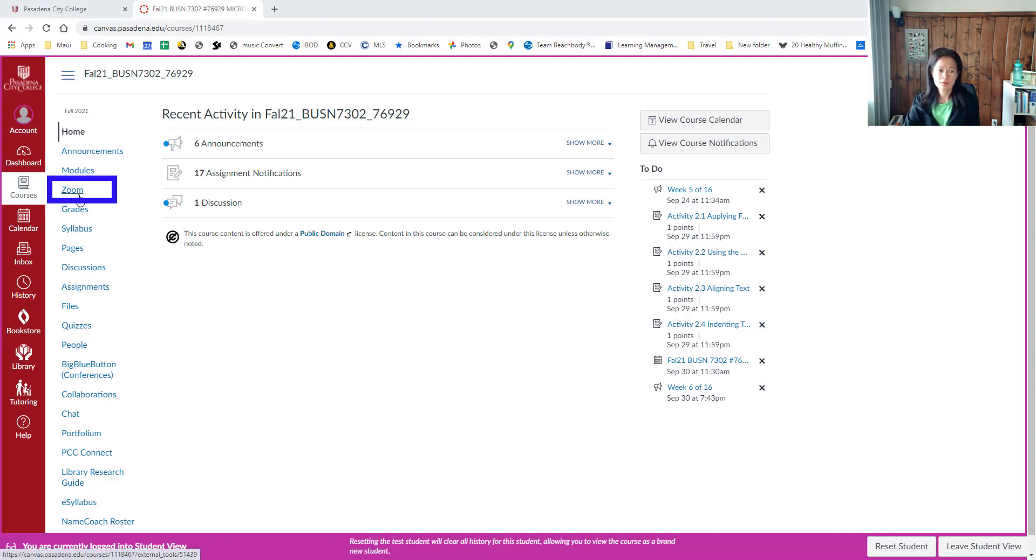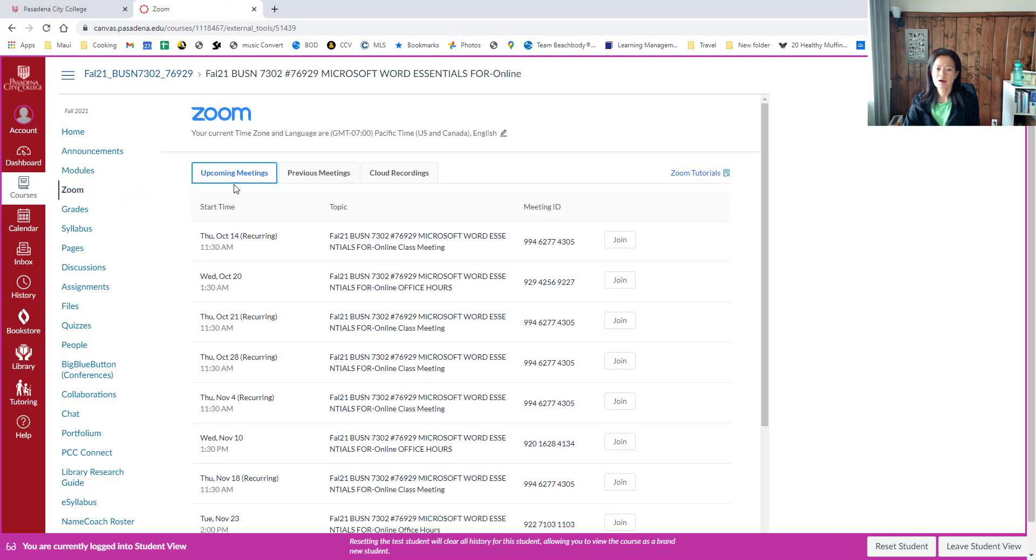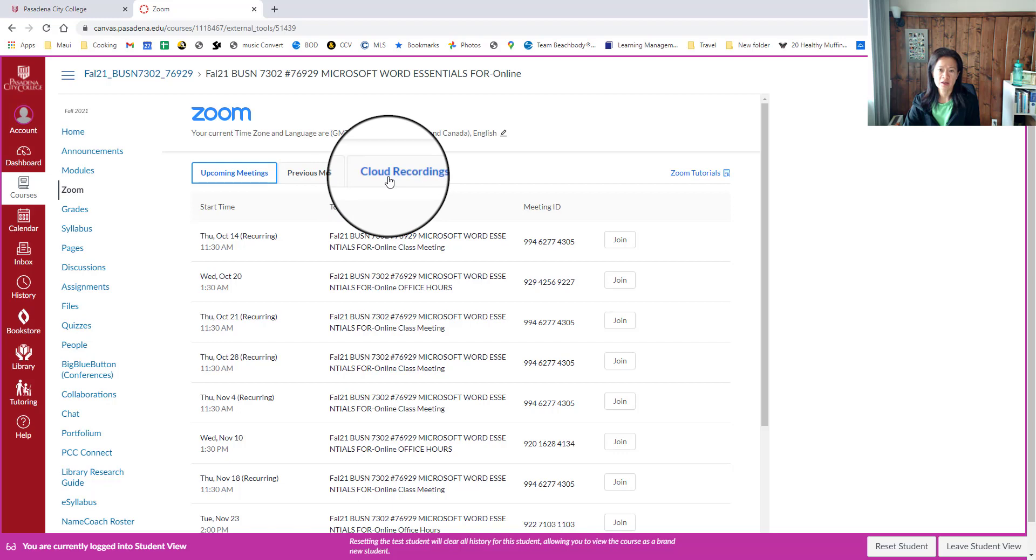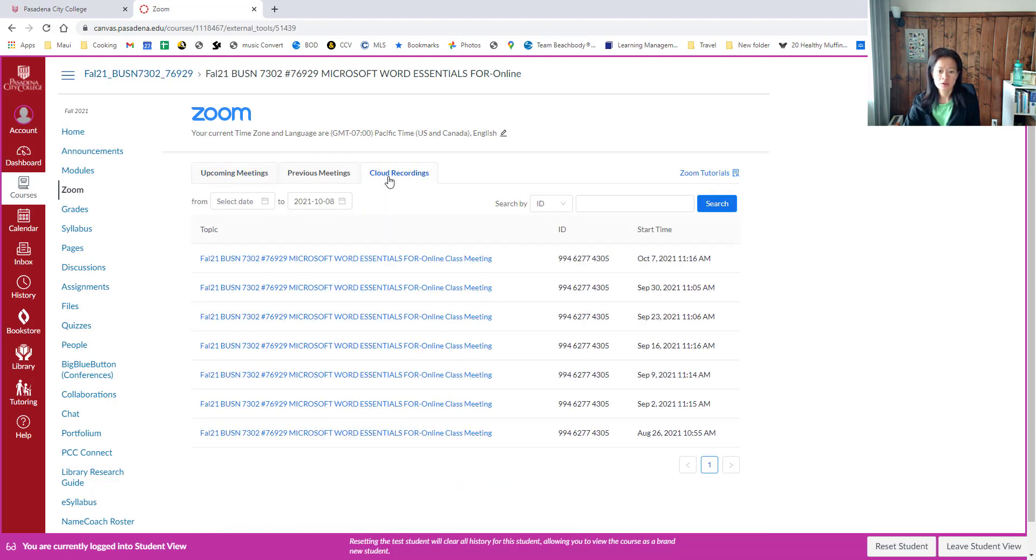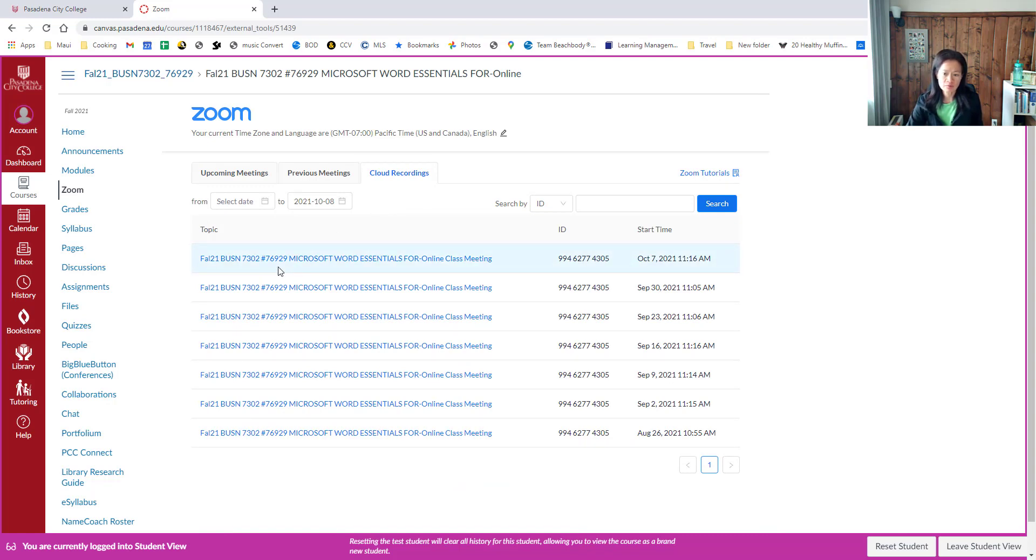to find Zoom and click Zoom. On the third tab, you can find Cloud Recording—click Cloud Recording. From here, you can find the lecture recording that's been processed through Zoom for your previous class session.